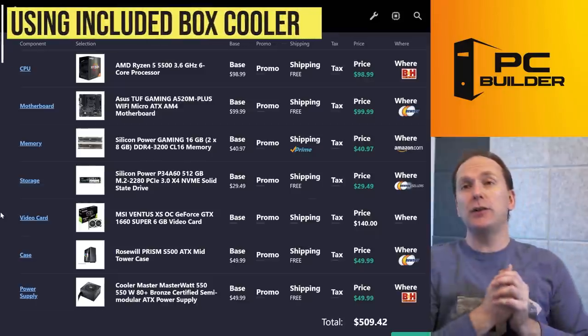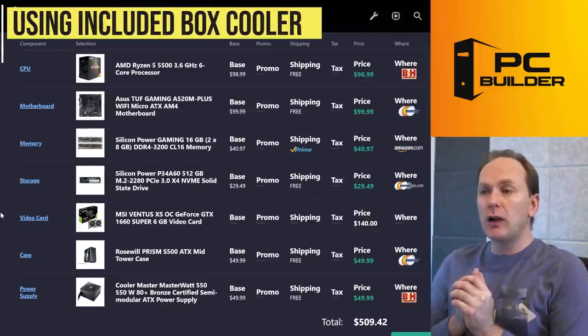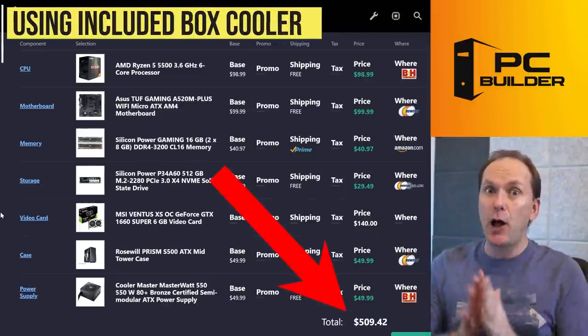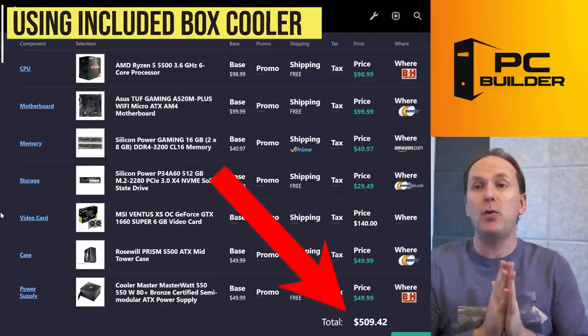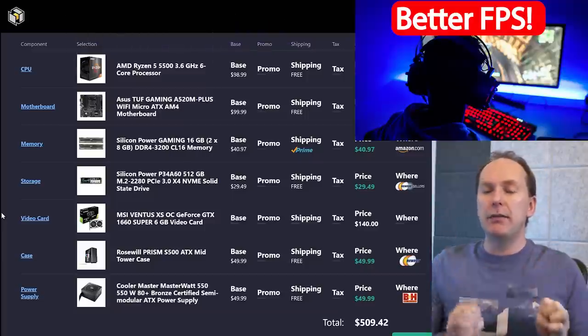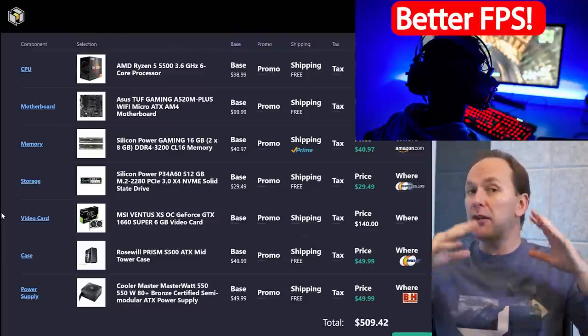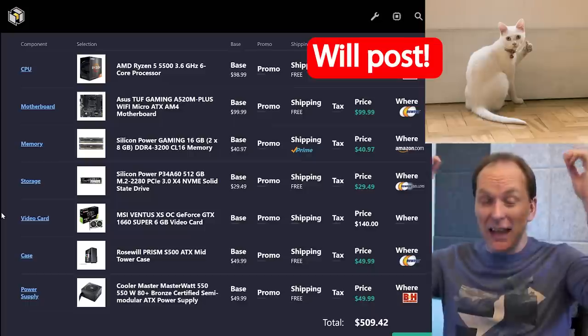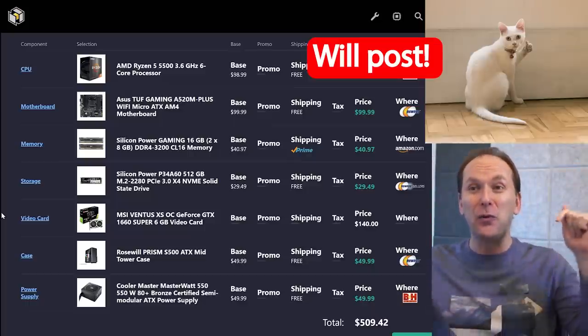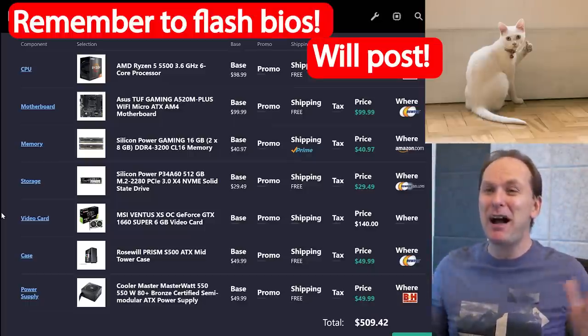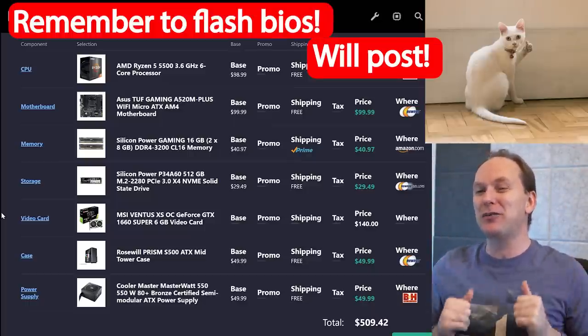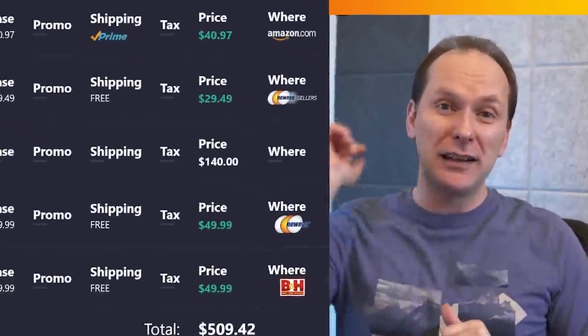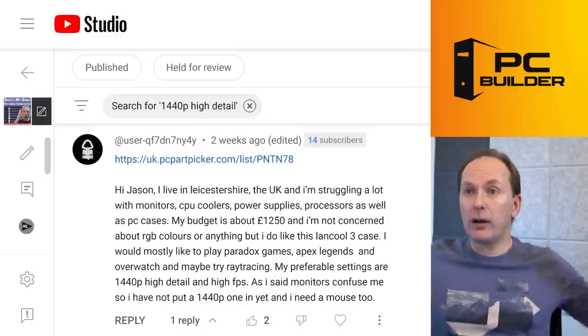So all told, again, we're going to use the included box cooler on this, but for $510, not that much more than you were going to spend, we're going to get you a gaming PC. It's probably about 30% more FPS. It's actually going to work when you build it. As long as you flash that BIOS, we're using the BIOS flashback. So I hope you feel like your build is boosted.